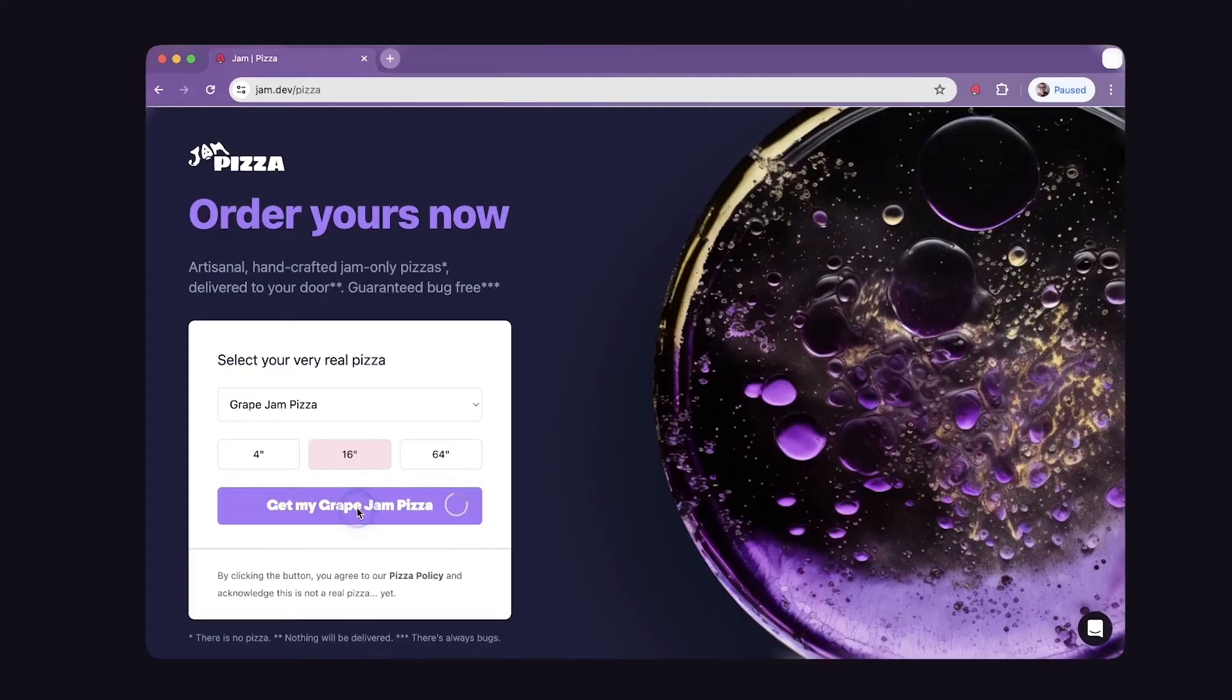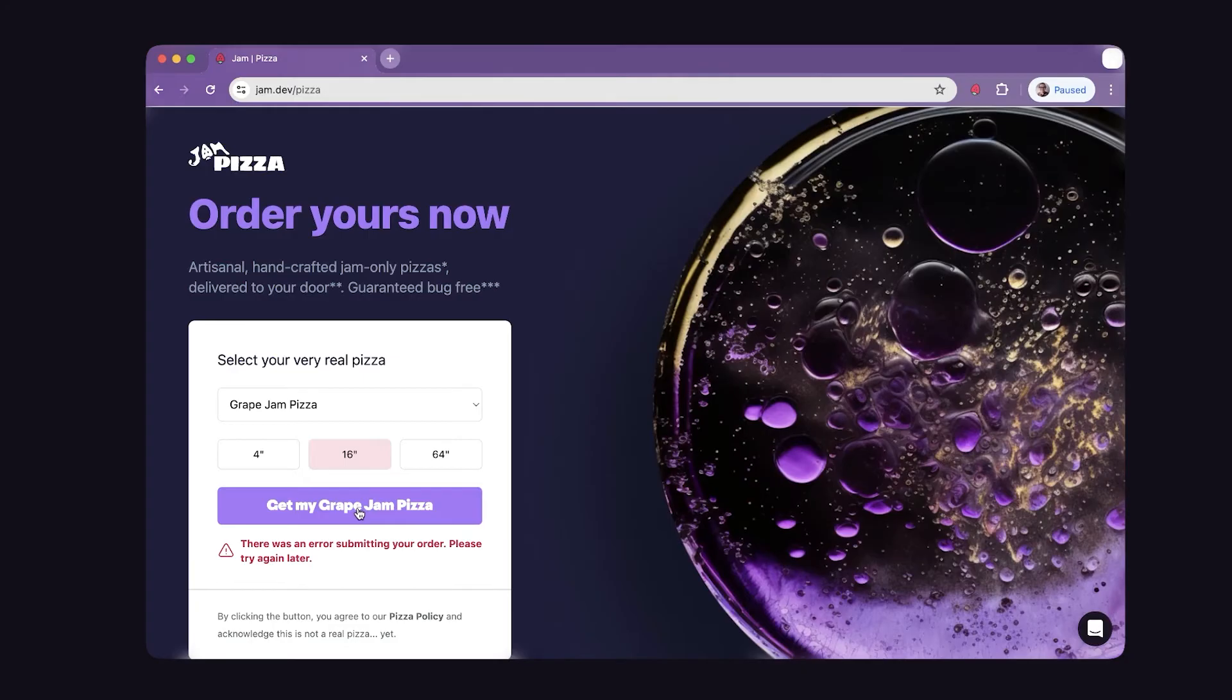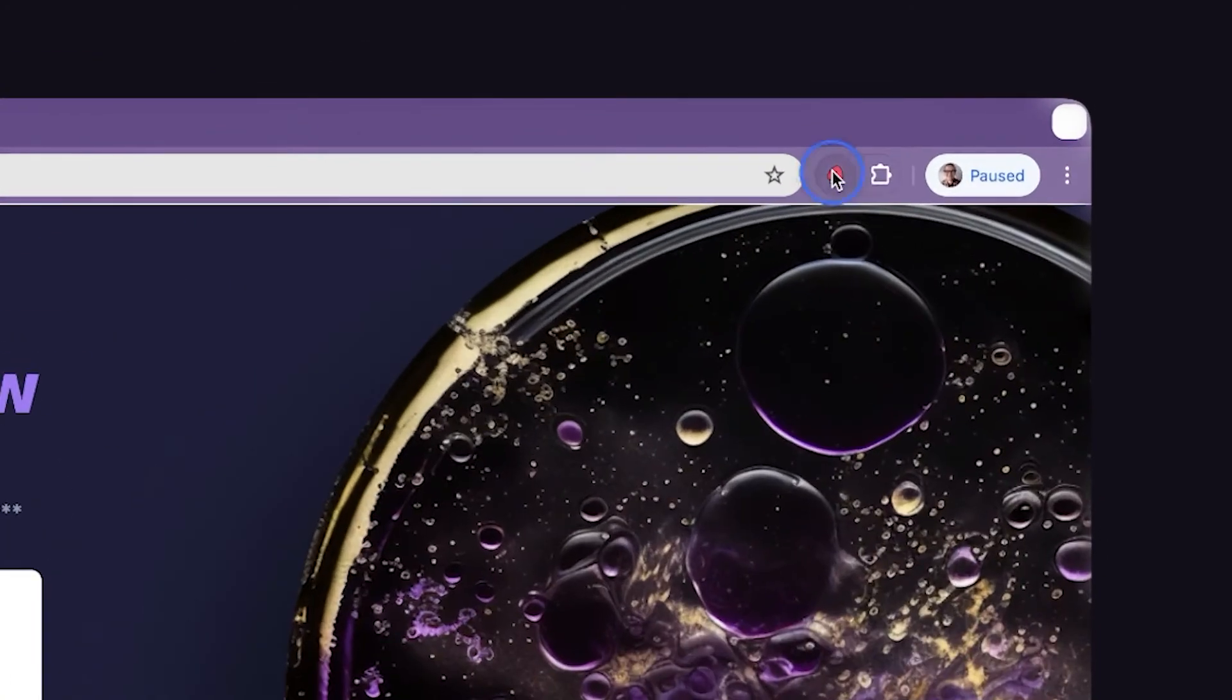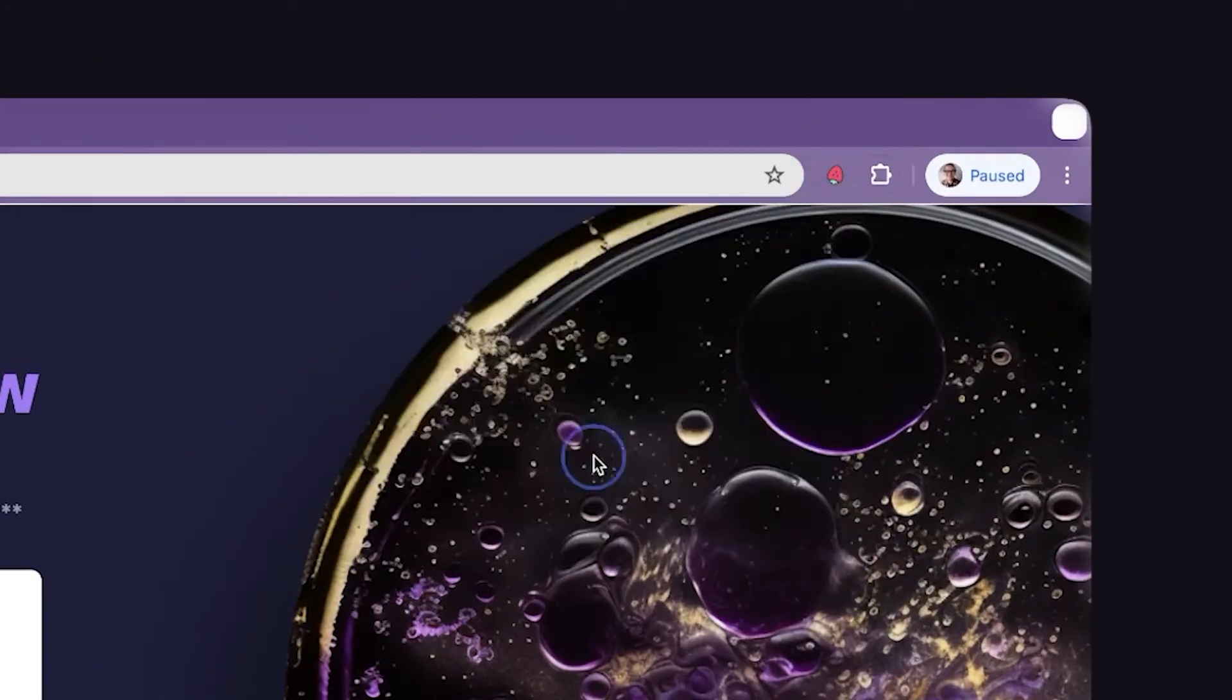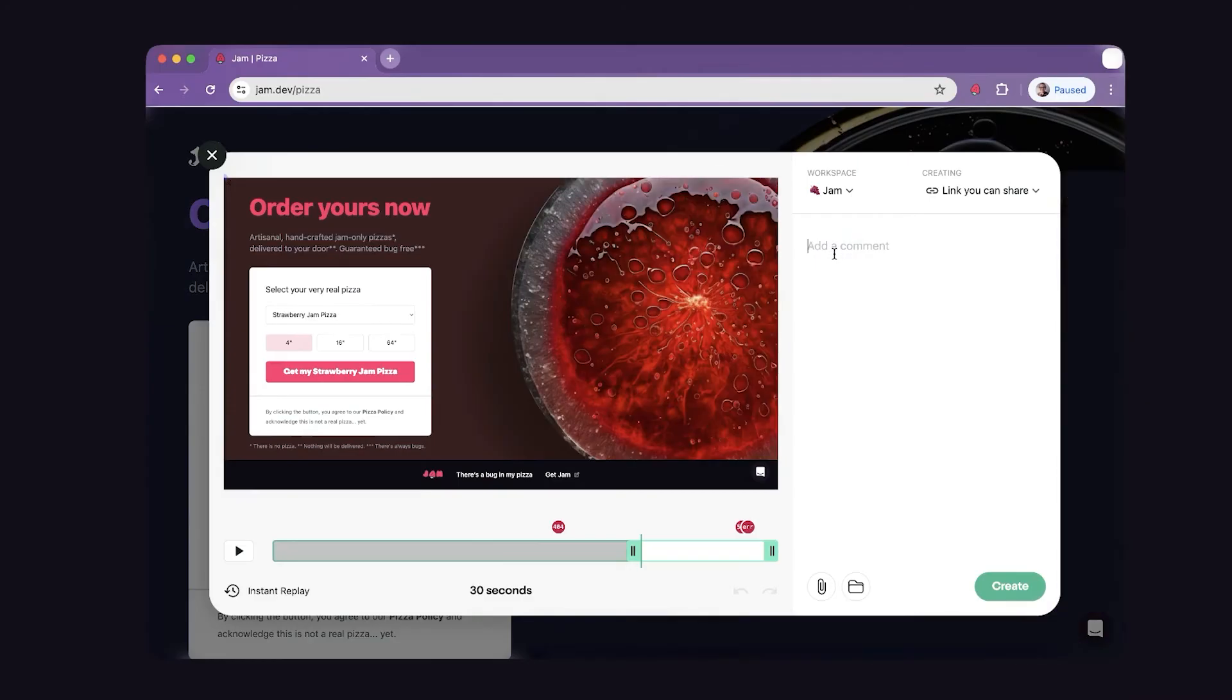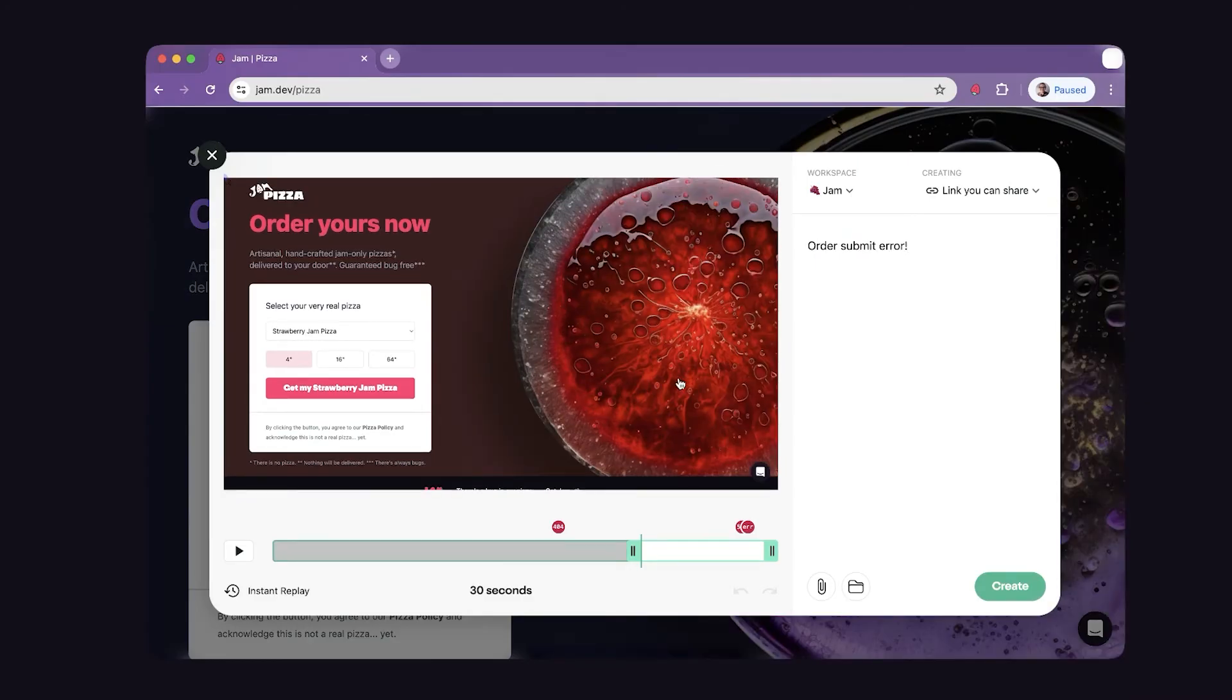The third option to capture your screen is called instant replay. The cool part here is it'll automatically replay the last 30 seconds of your domain like a video. So let's say I wasn't expecting this error. If I hit instant replay, it'll give me all the reproduction steps that got me there. This is really helpful in times where you weren't expecting to find a bug.